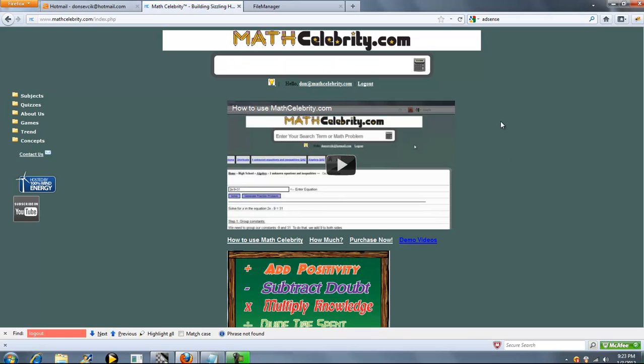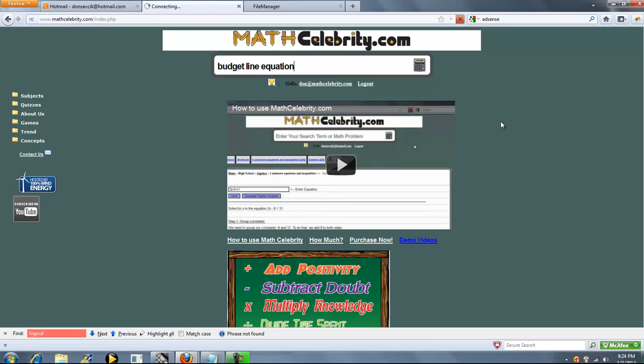This is the budget line calculator for MathCelebrity.com. To get the budget line, select budget line equation.